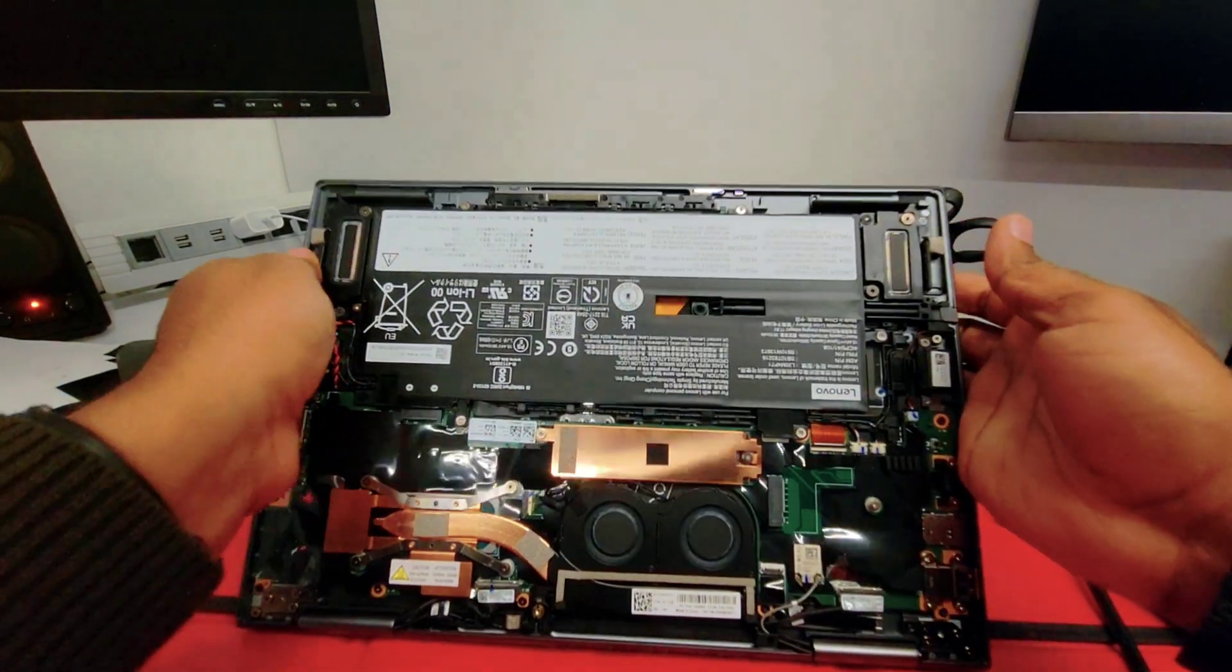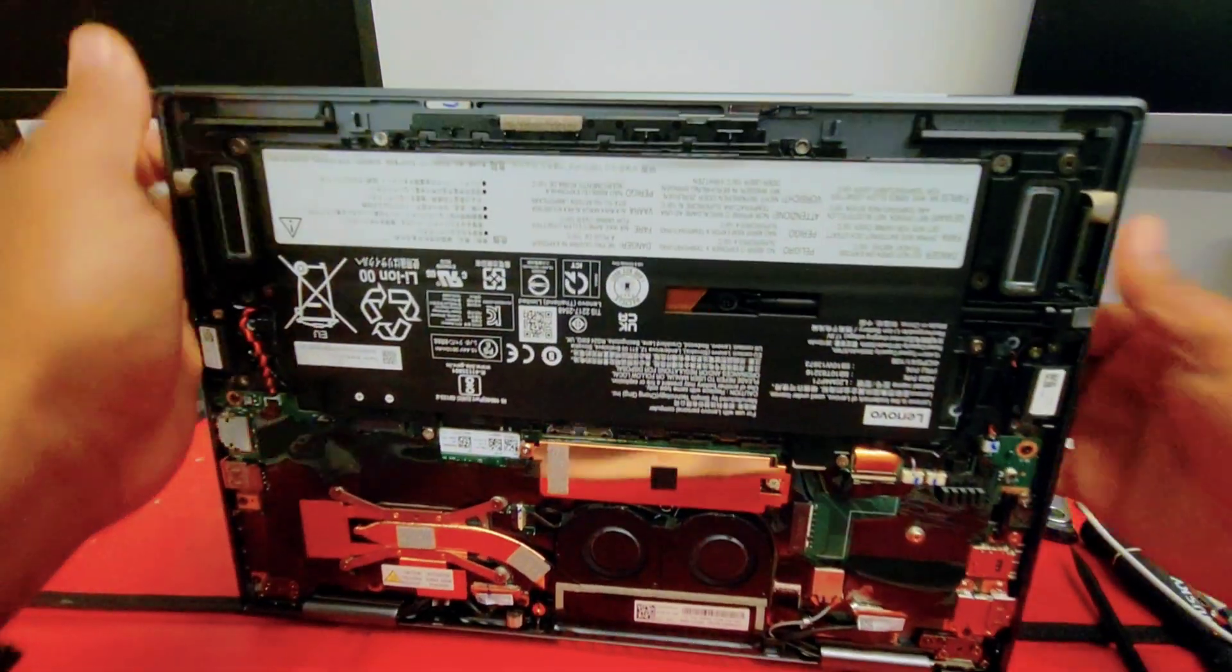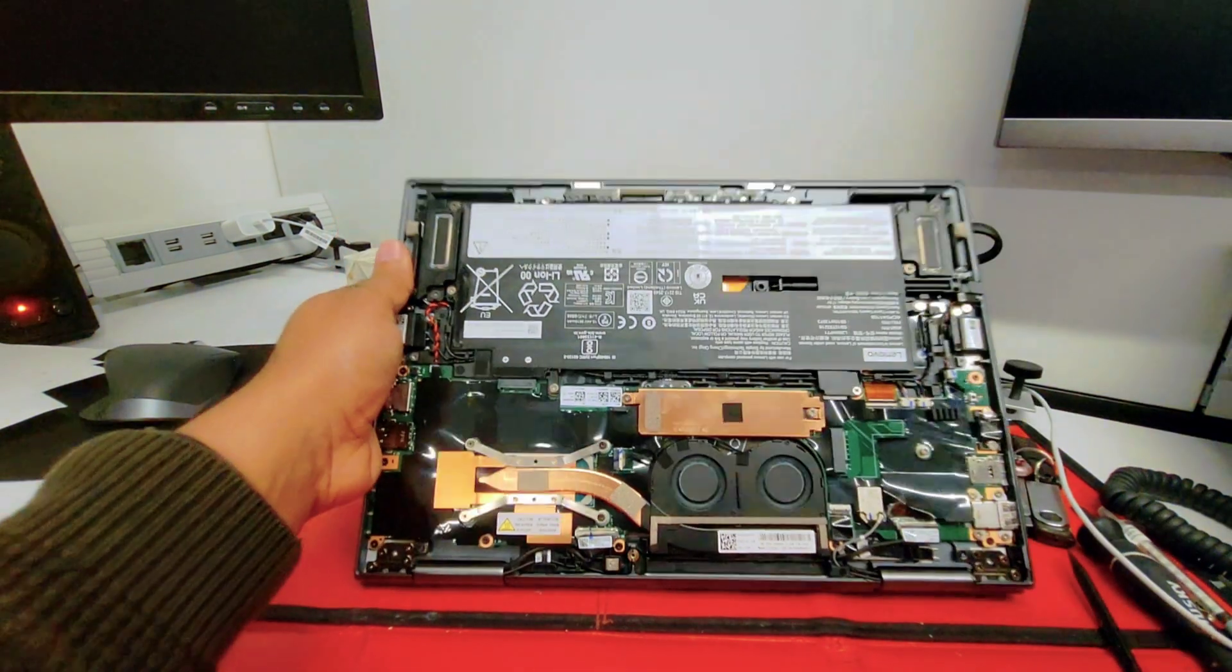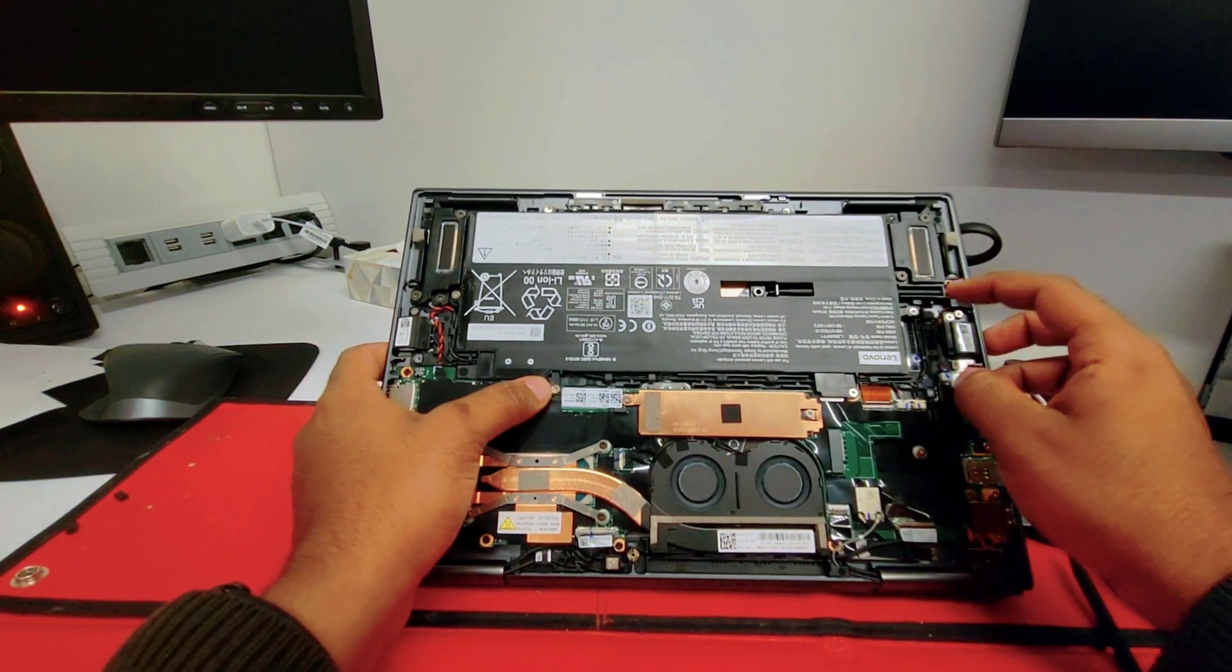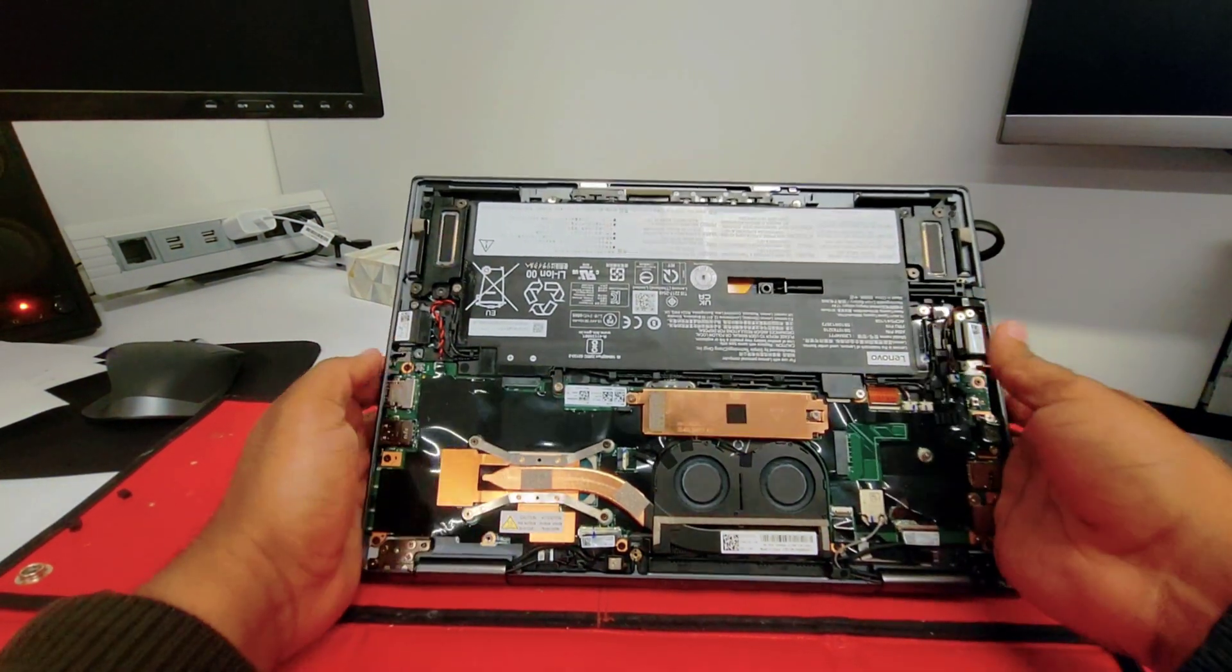Cover is out! By just looking at it, I love the design of this computer. Let's proceed removing the battery.